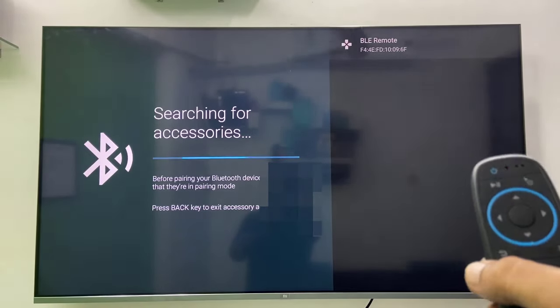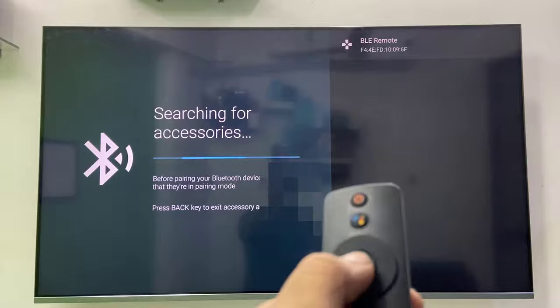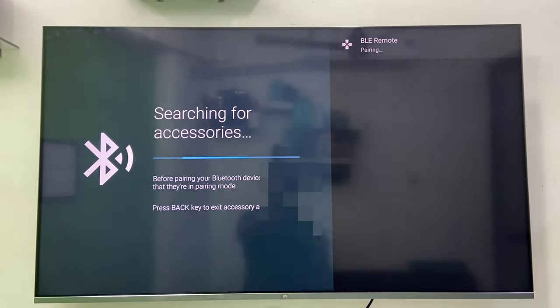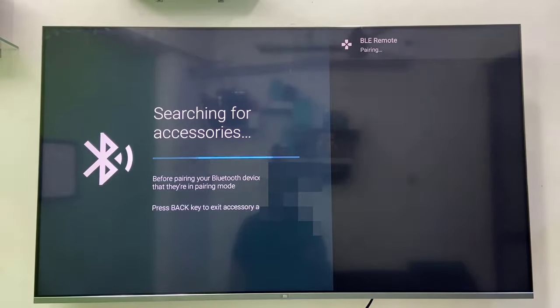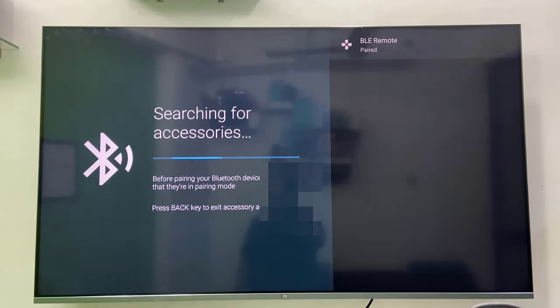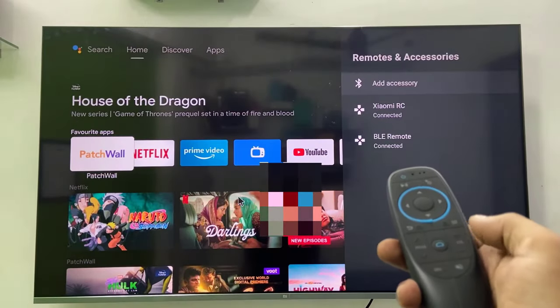So now from your TV remote, simply select the Bluetooth and press OK. It will pair and that's it. You're good to go. Now you can use your air mouse.